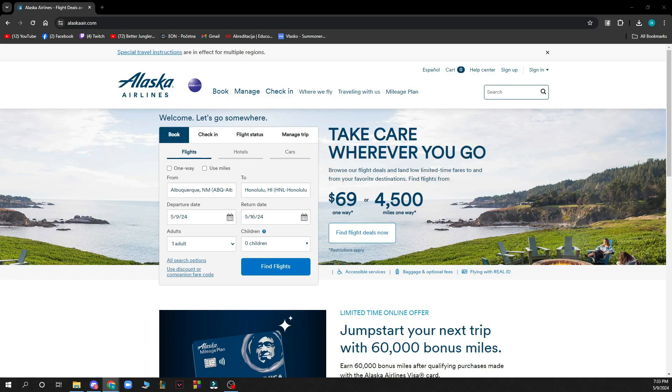Hello guys and welcome back to this channel where today I'll be showing you how to change seats on Alaska Airlines.